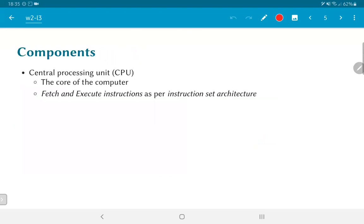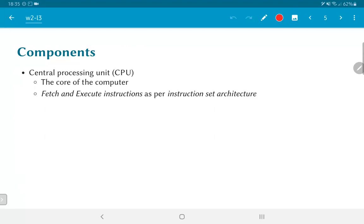So, the core components of any computer: the first one that we are primarily interested in is a central processing unit. Its job is to fetch and execute instructions as per some well-defined instruction set architecture. In other words, there is some set of instructions that is known that defines the instruction set architecture or ISA, and the processor itself needs to fetch instructions based on this ISA and execute them in some way.